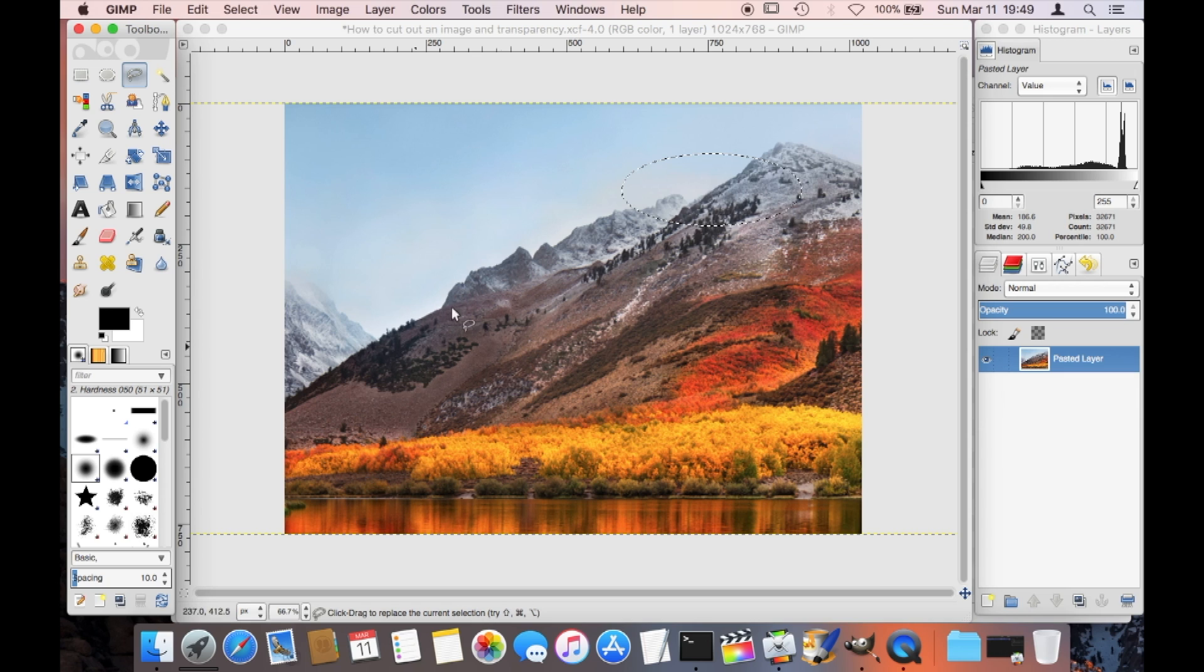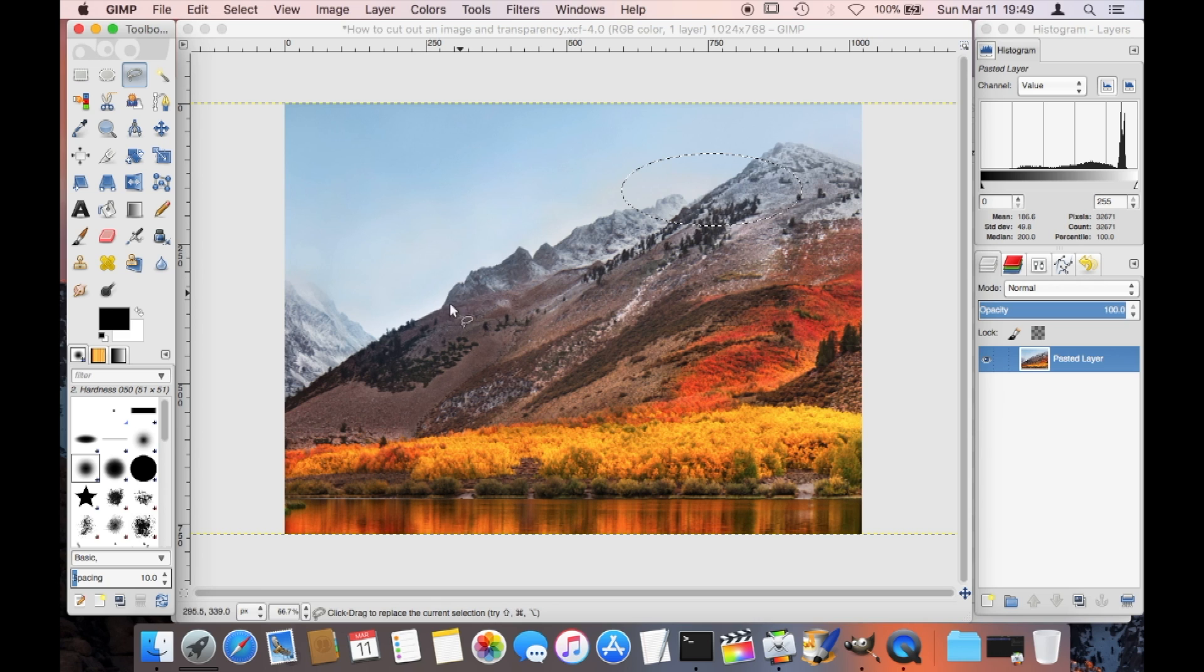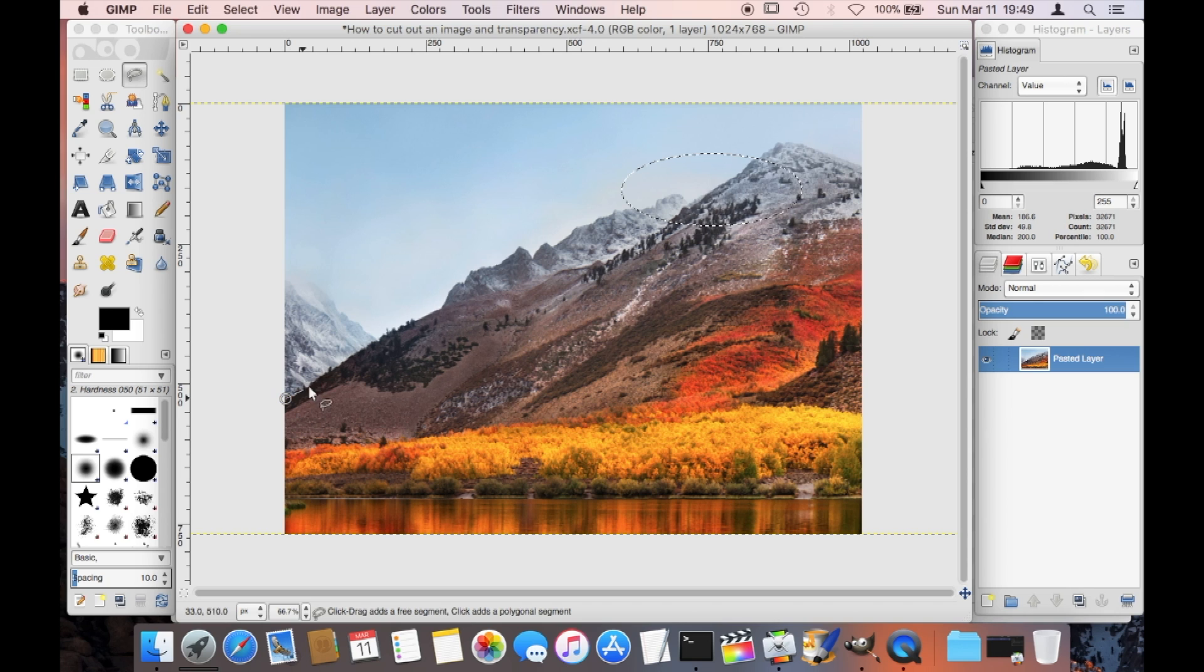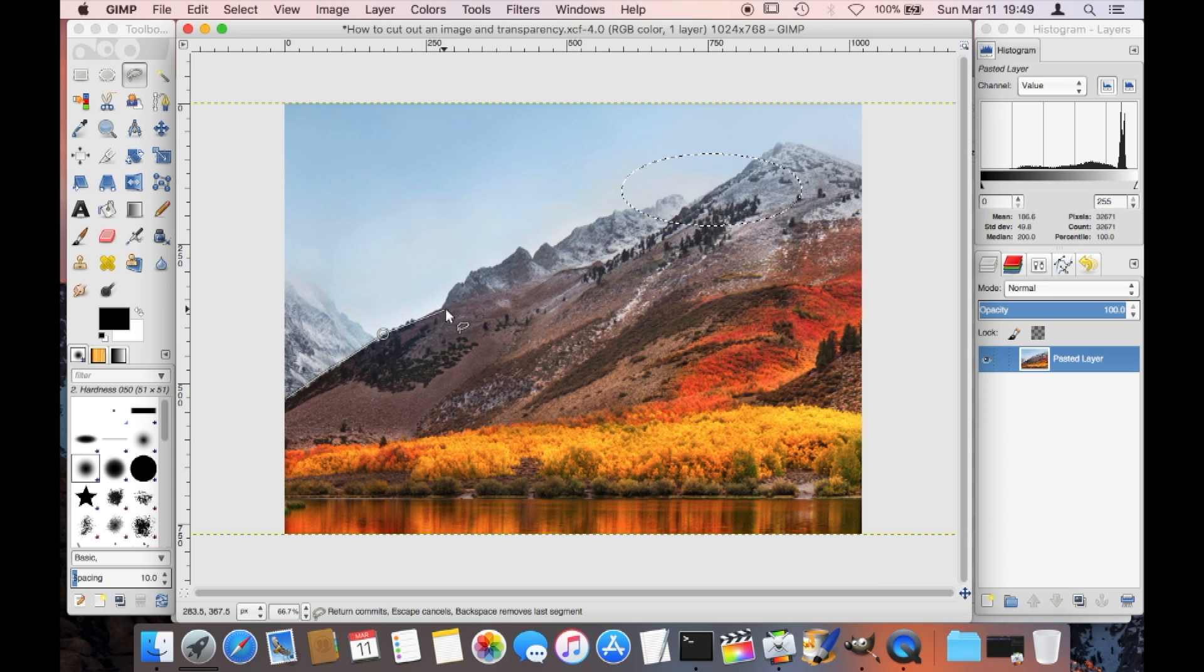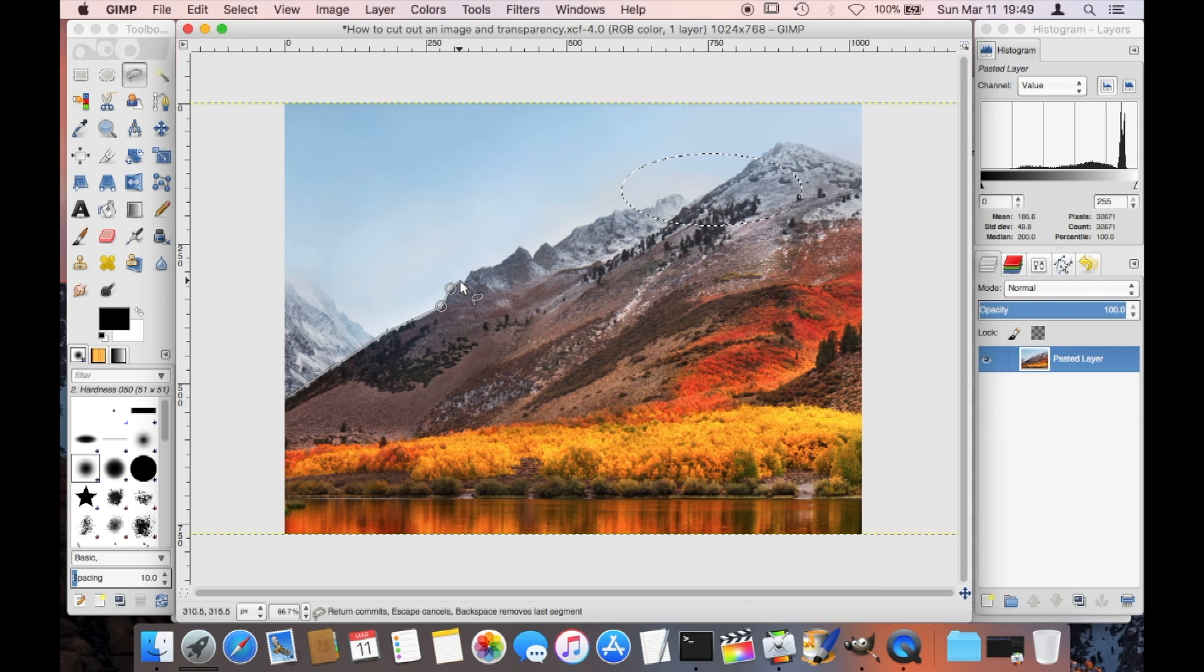I do that by just clicking on one side of the mountain here and then I create this path by just keeping on clicking further along the edge of the mountain. But then there's also a different way, and that is by just pressing and holding the mouse button.